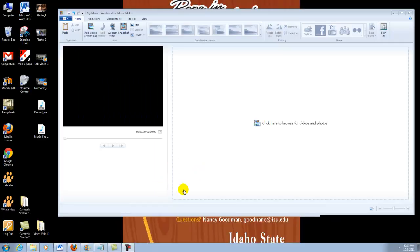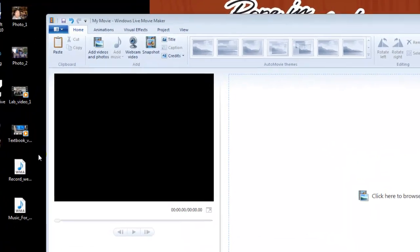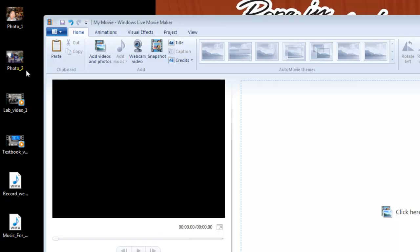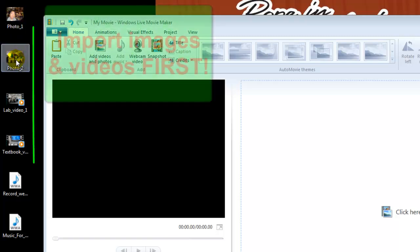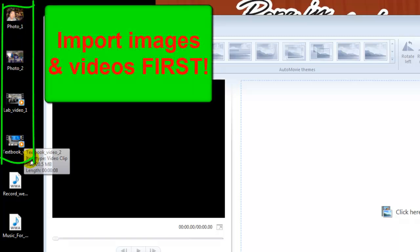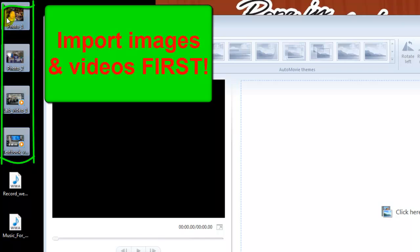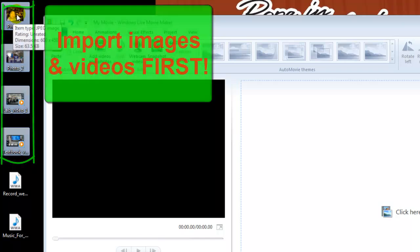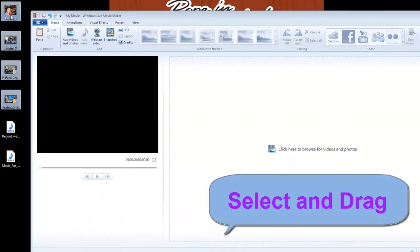Hello everyone. In this tutorial I will keep teaching you how to use Windows Live Movie Maker from the previous lesson. We learned we need to import the image files and video files first, so let's import and select this directory.